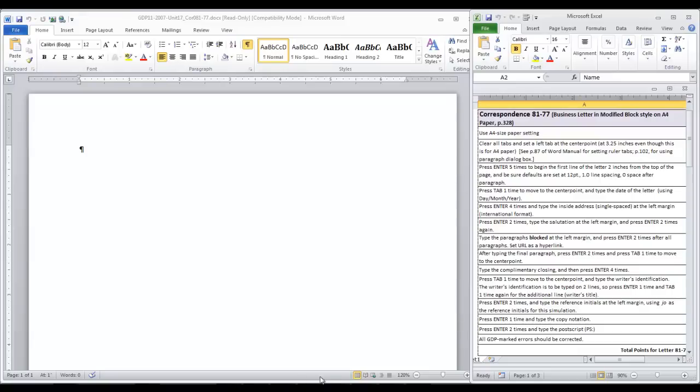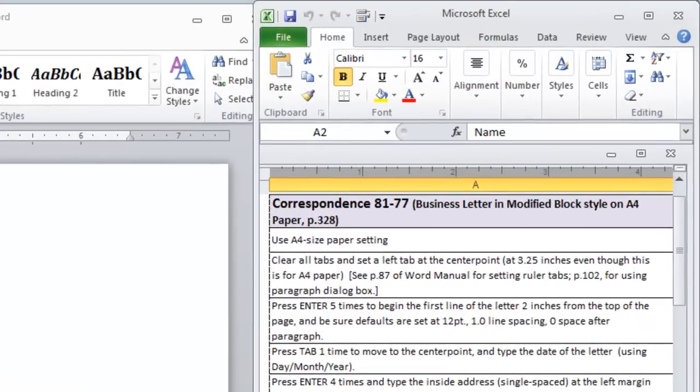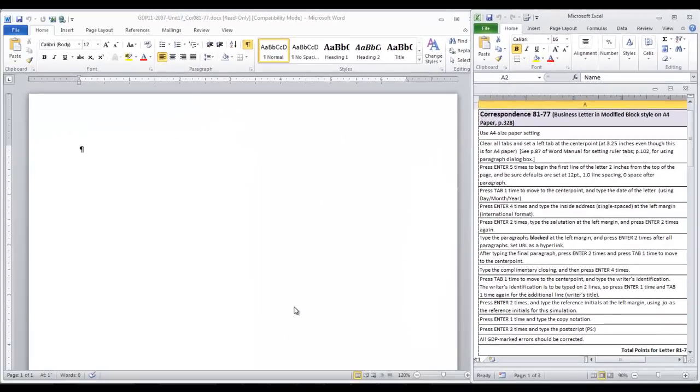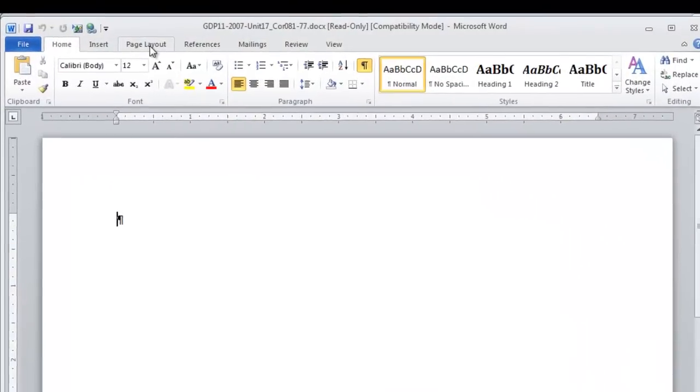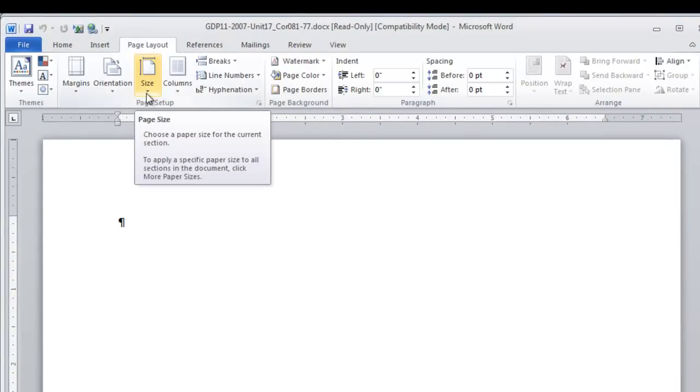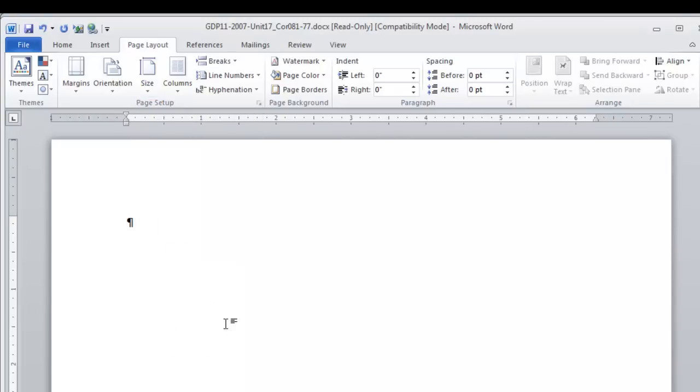We are going to pull up our checklist over on the right and notice that the first step is to use A4 size paper setting and you should have learned about this in the word manual lesson for lesson 81. To change this setting, go to the page layout tab and on the ribbon in the page setup group for size, you are going to select A4. You may have noticed the slight shift since it is slightly smaller in width.